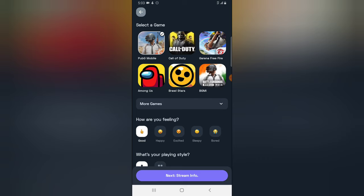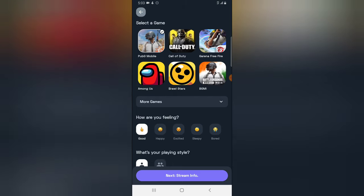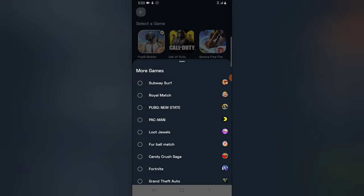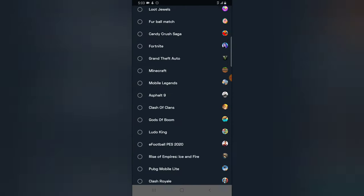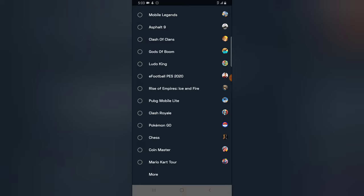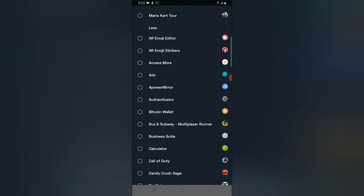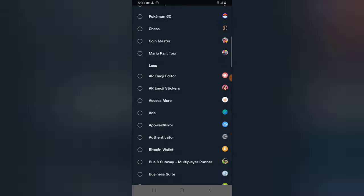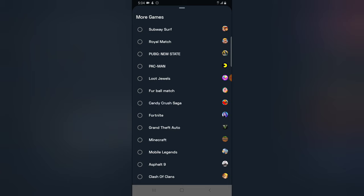Click on 'Setup Stream' and then follow the instructions to set up your stream. By default it's going to display popular games at the top. You can select the popular game you want to live stream. If it's not displaying there, click on 'More Games' and it will display all the games you have installed on your device. I'm going to select Subway Surf, the first one shown.